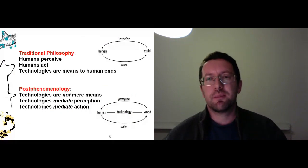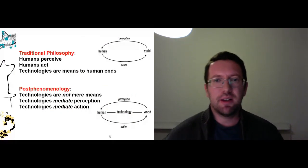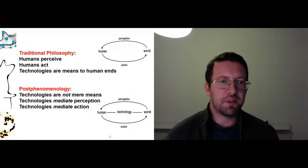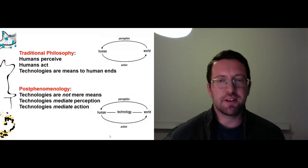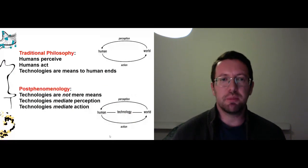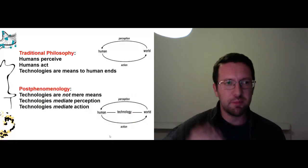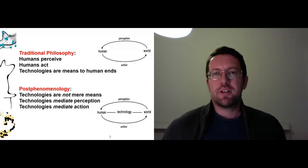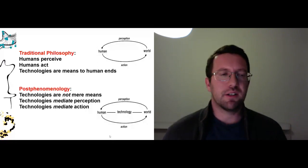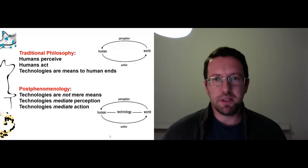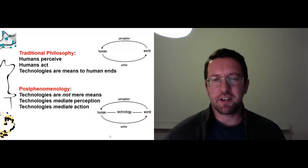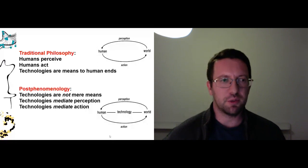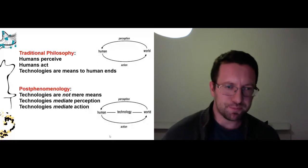So to sum this up, in traditional philosophy we say humans perceive, humans act, and technologies are means to human ends. So again, the instrumentalist perspective. But in post-phenomenology, we said technologies are not mere means, that actually they mediate how we see the world and they mediate how we act in the world.